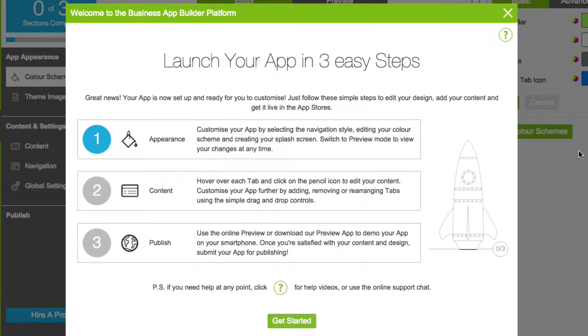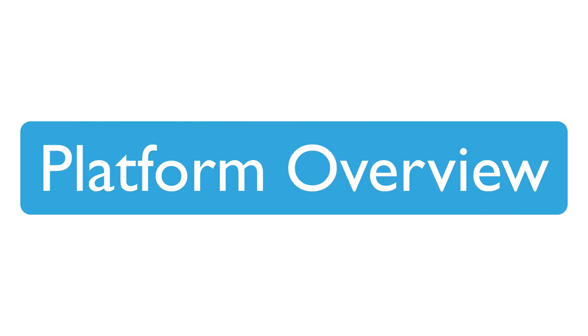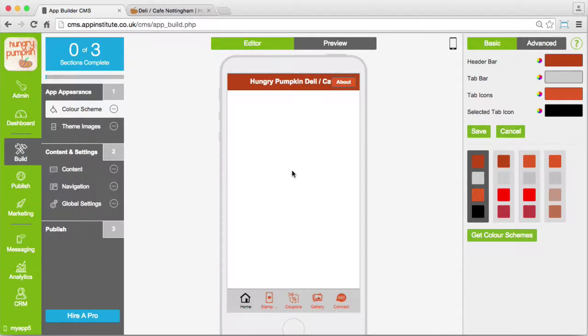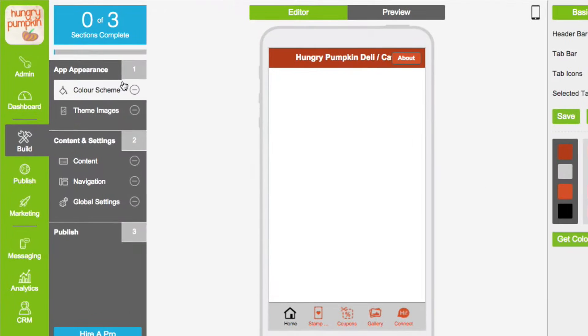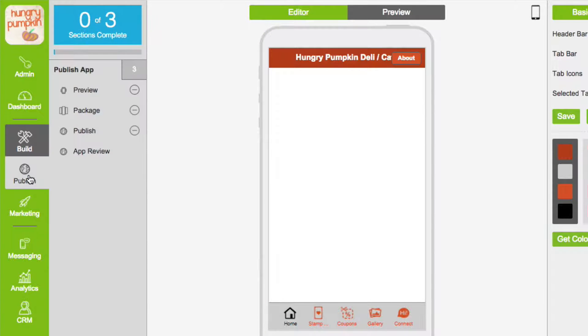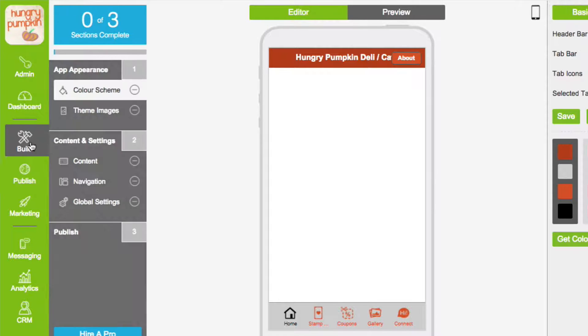Now your app is ready for you to customise. But first, let's take a quick look at the app builder platform. On the left you'll find your navigation menu, which has been organised to simplify each step of the app build process.